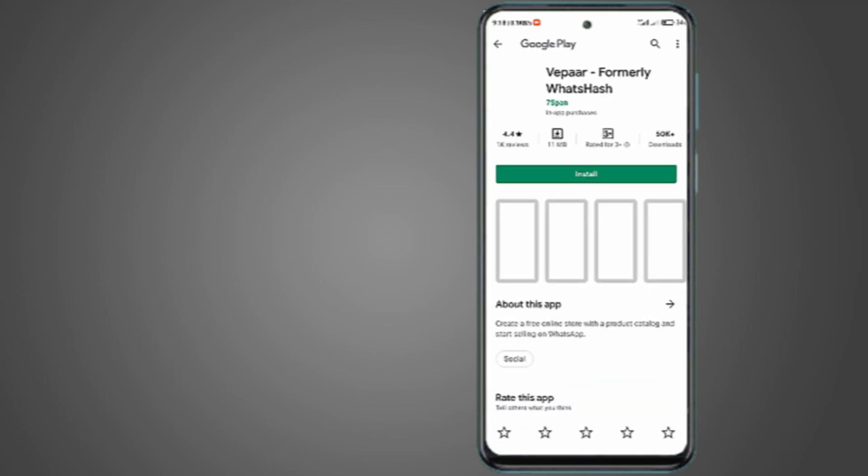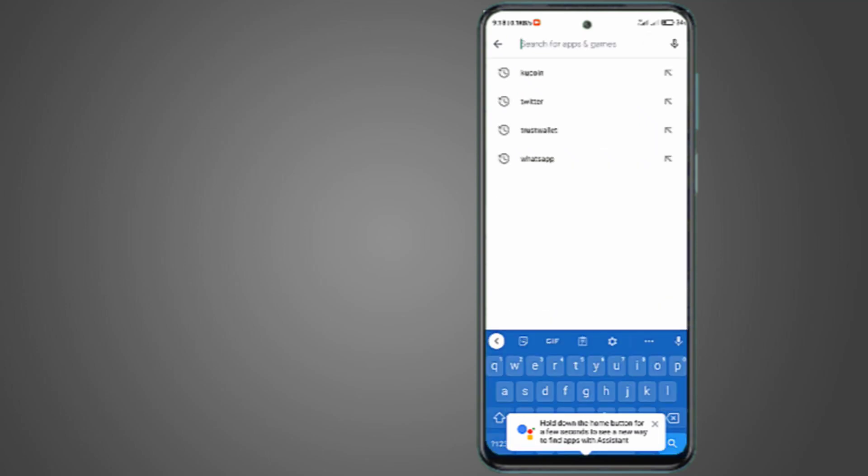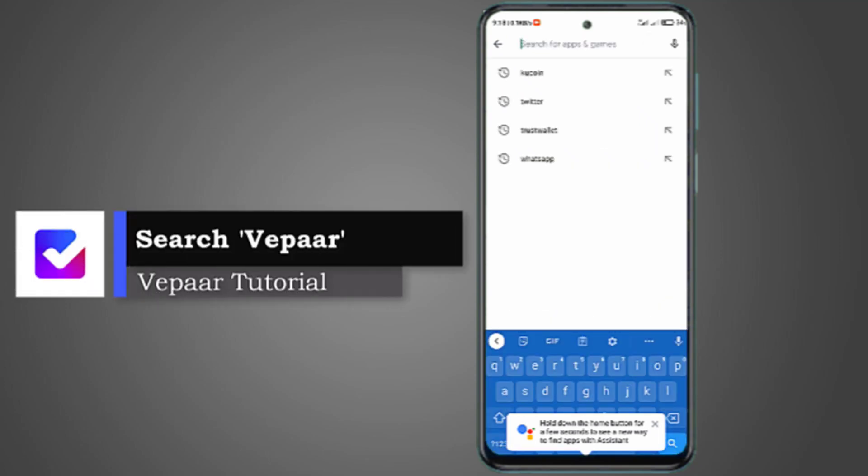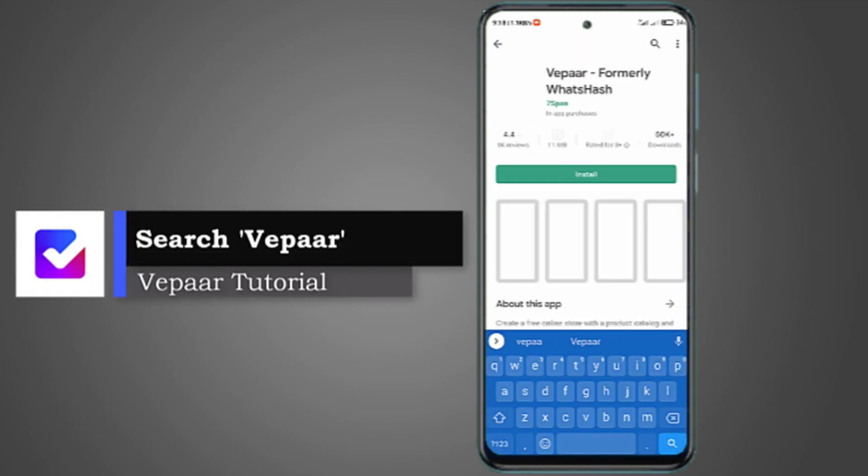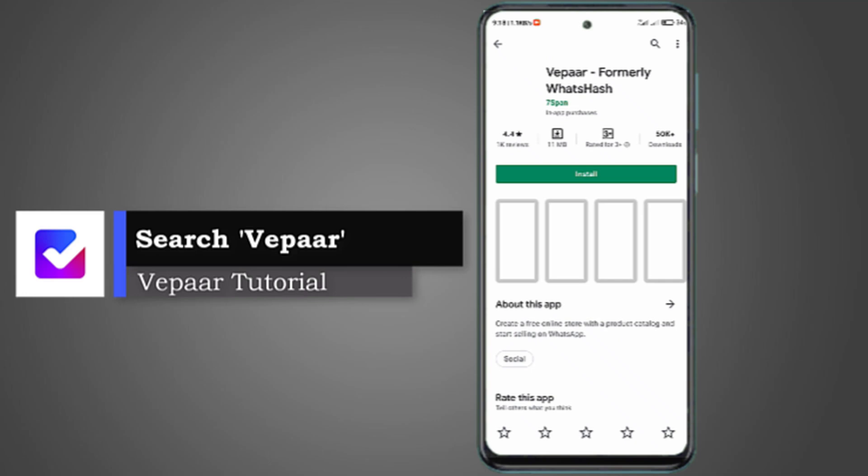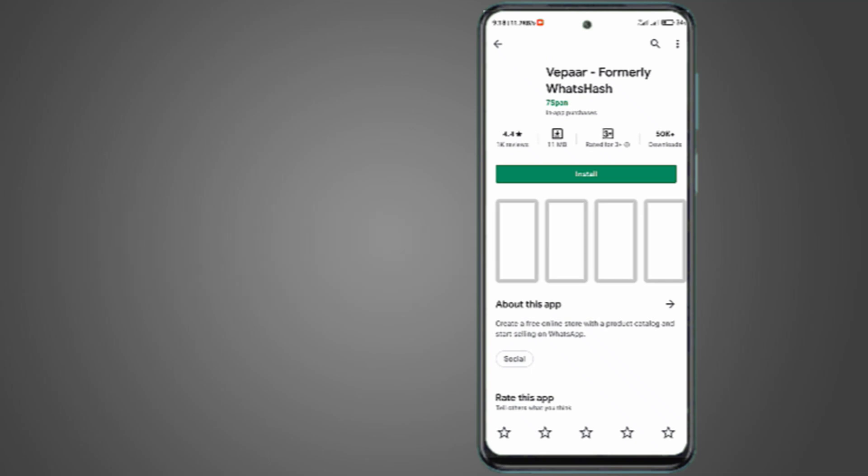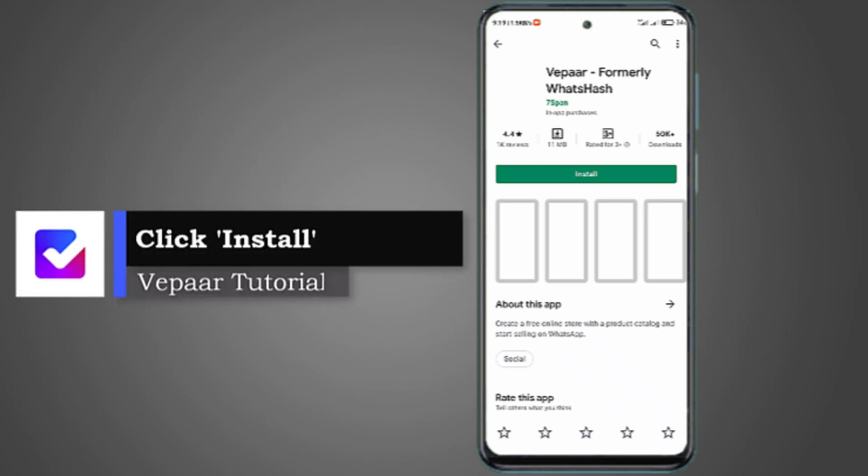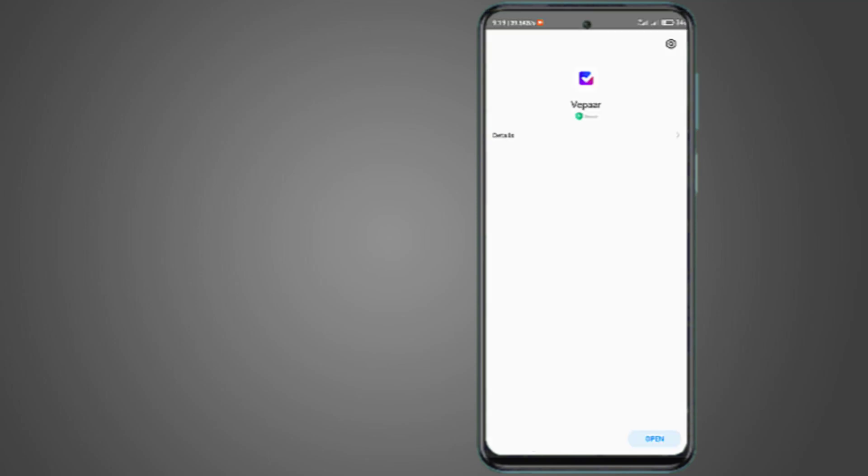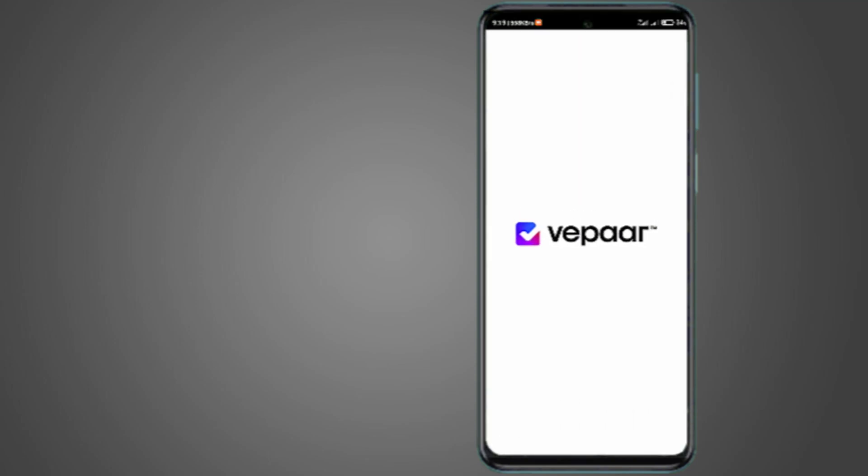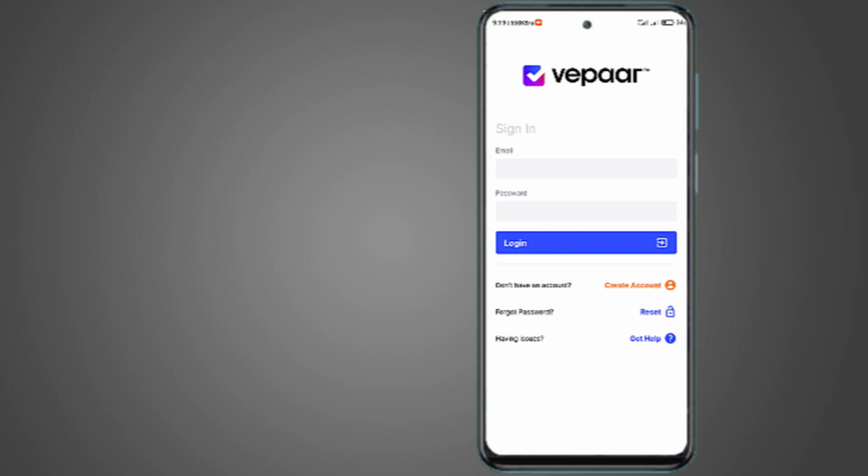You can search for Vepaar. Very simple. Then you are still going to get to the same place. Either of the way, next thing you have to do is click on install. I'm going to hold on, we are going to continue from there. Now it's done. Open. Then you open the Vepaar app.